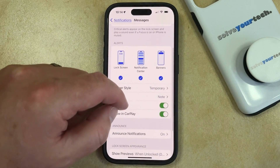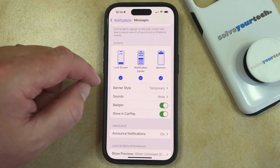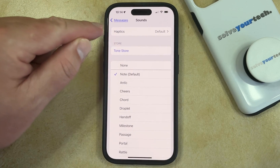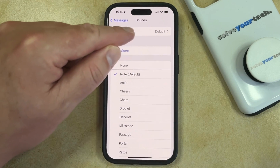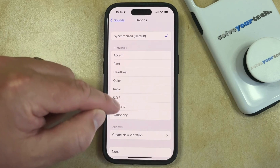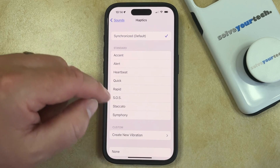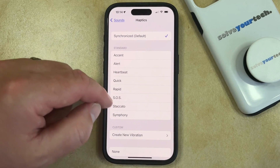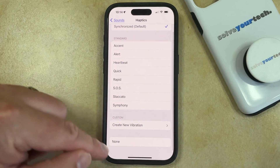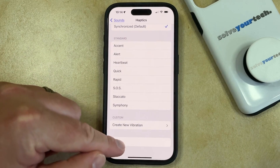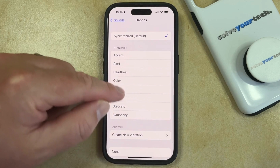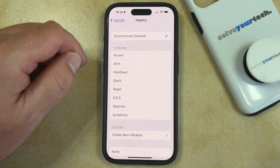Then you can scroll down to the Alert section and tap on the Sounds button. Then you just need to select Haptics at the top of the screen and choose one of the haptics options. If your phone isn't vibrating or using haptics at all for these notifications, then it's likely set to the None option, so you just need to choose something and you should be all set.